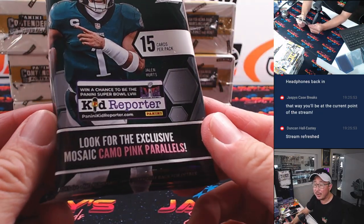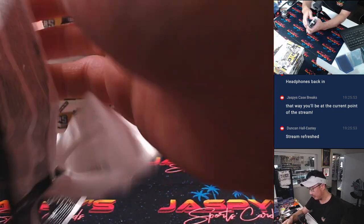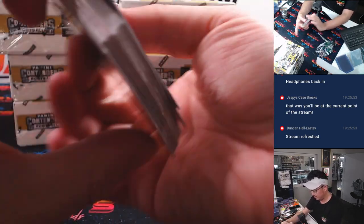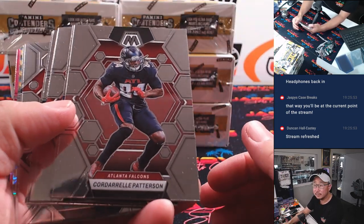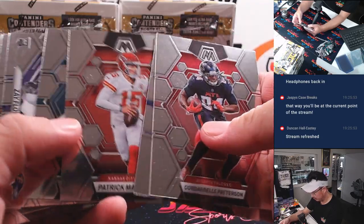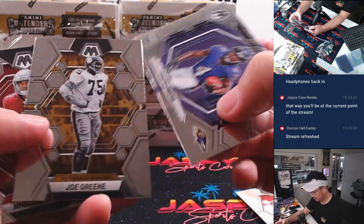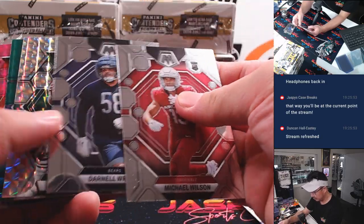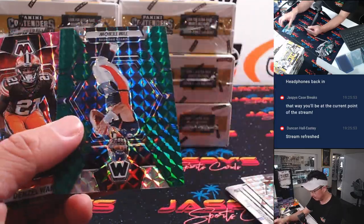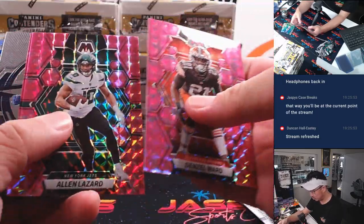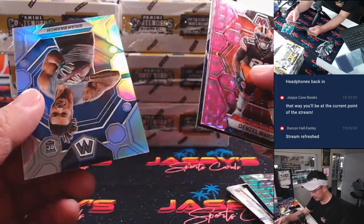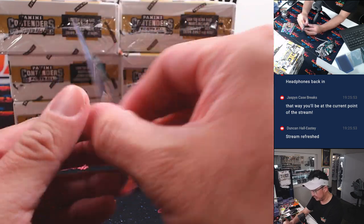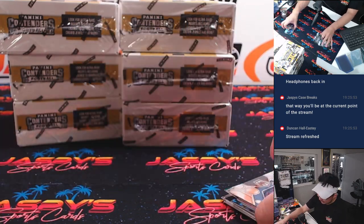There's the pack right here. That's the exclusive. Tebow, Denzel Ward, Alan Lazar, Justin Fields, and Brian Brant. Nothing too crazy here in this value pack,